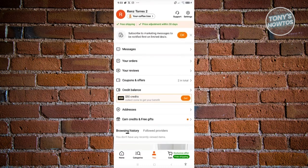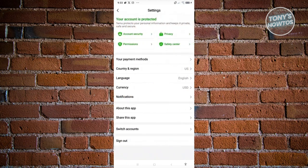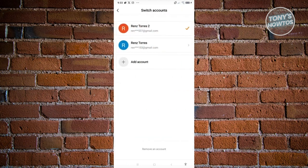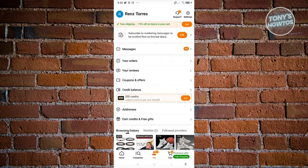You can go back to your settings and click on Switch Accounts again, and from there you should be able to switch over to your first account and still use it on the same device.